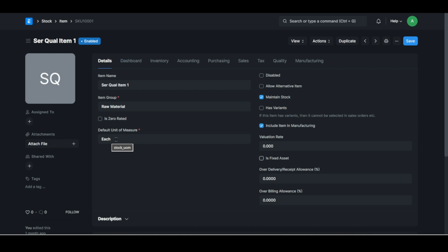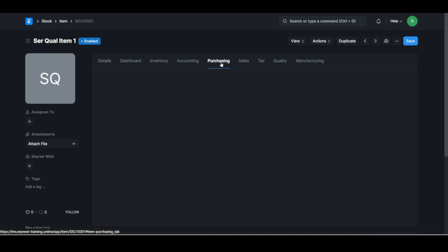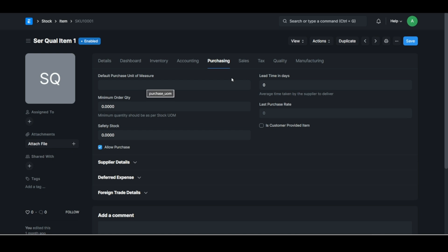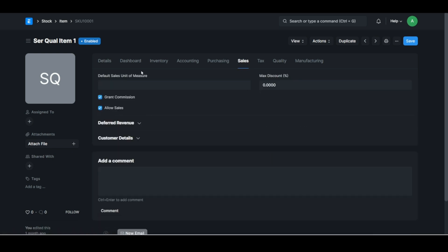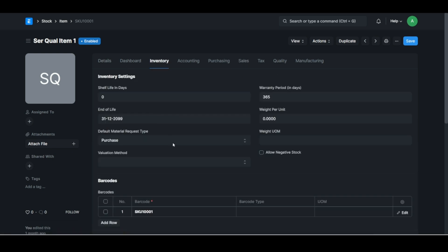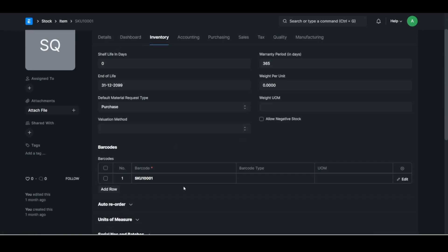But now you need to be very careful what you define here as the default unit of measure. Keep in mind that you've got a purchasing unit of measure and a sales unit of measure and you've got a barcode unit of measure.